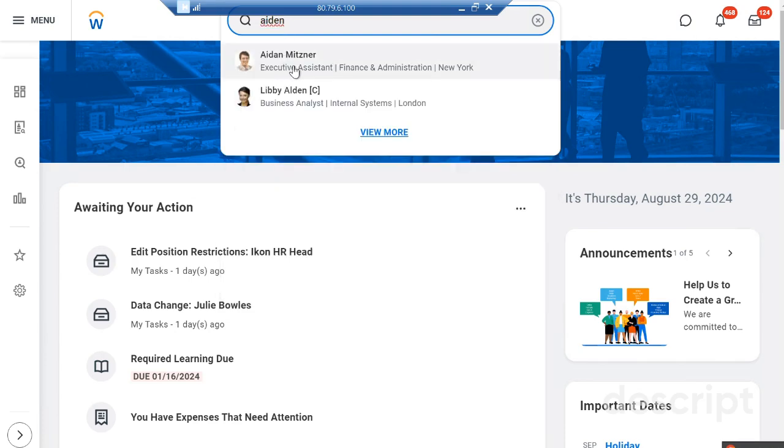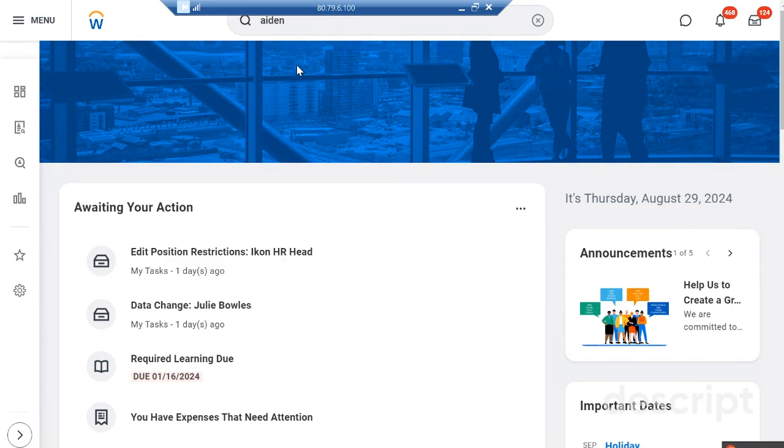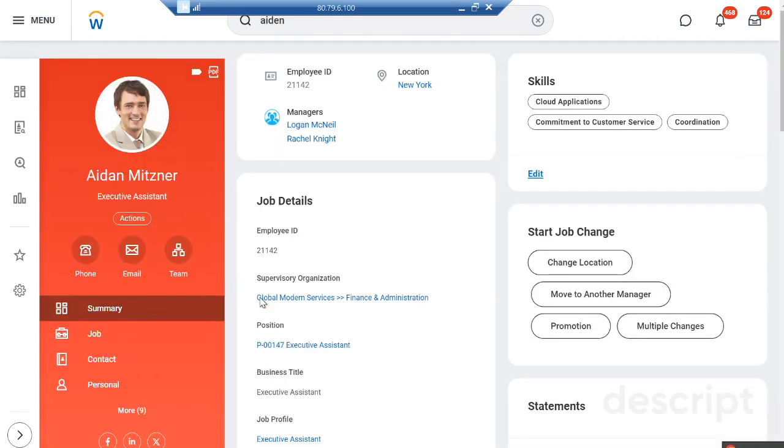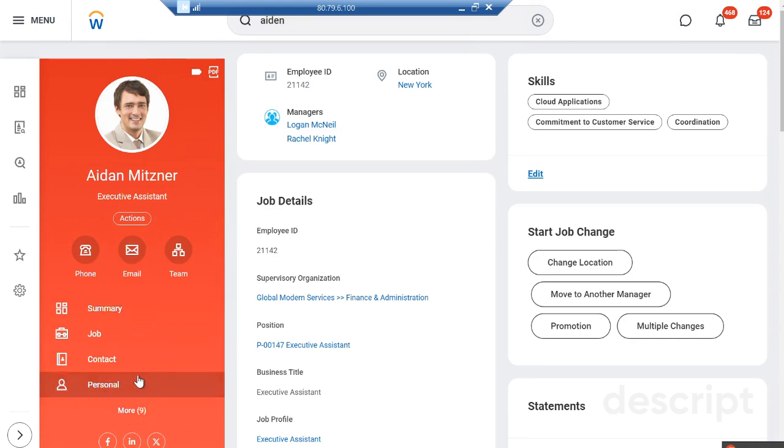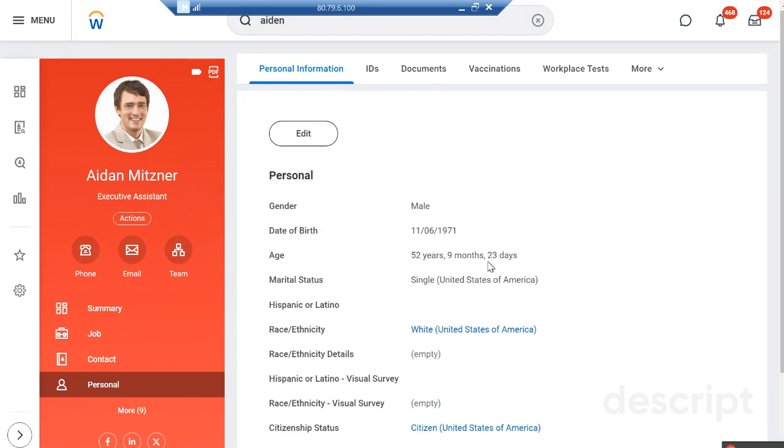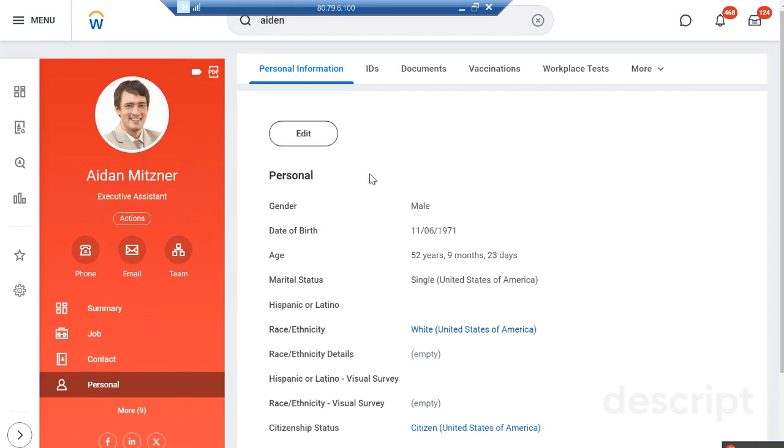So let's just take Aiden today. If I see Aiden's personal information, you see the edit button here. Because in this tenant setup I'm the manager of Aiden, I would have that access to make changes into the personal information.